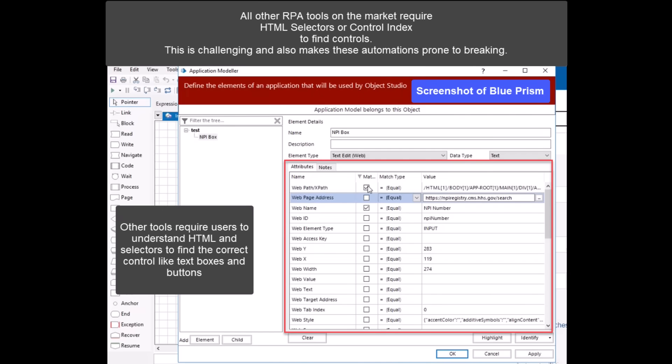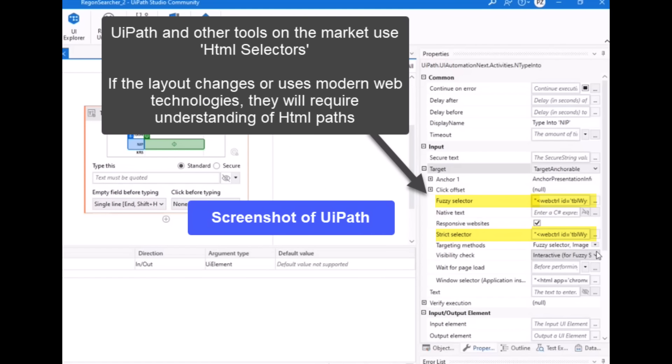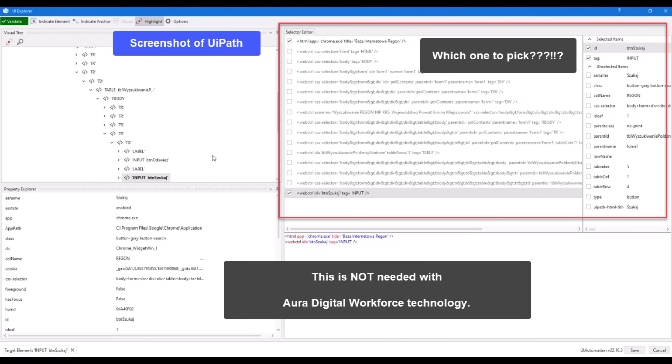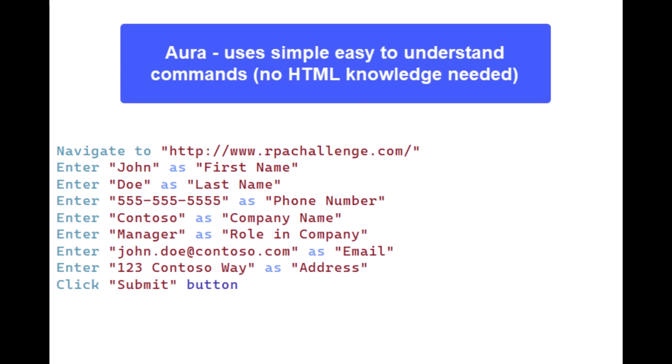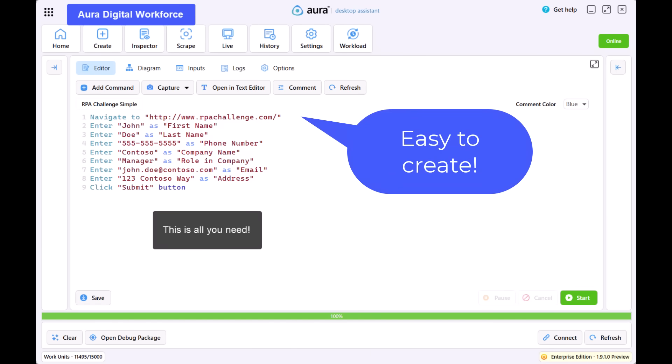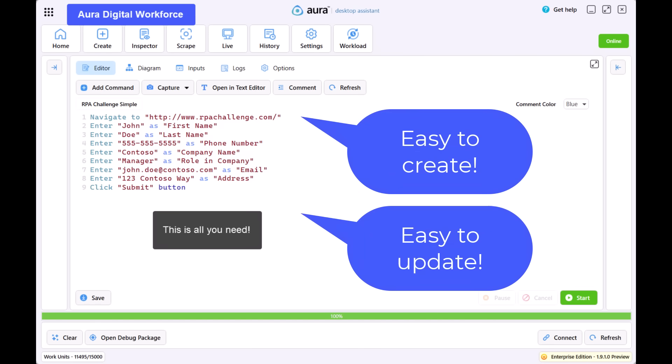But unlike other robotic process automation tools available in the market, Aura does not use HTML properties such as HTML selectors to identify text boxes and buttons. Instead, what Aura uses is machine learning to view the screen and identify those controls just like a human would. In this way, it reduces the maintenance needed for automation solutions in the case of back-end updates, which would normally break workflows in other automation tools.